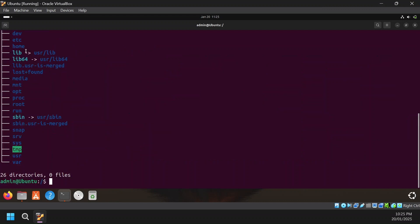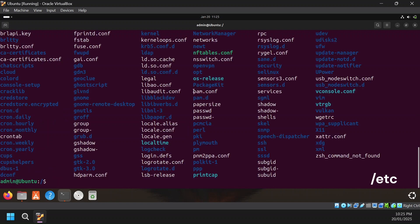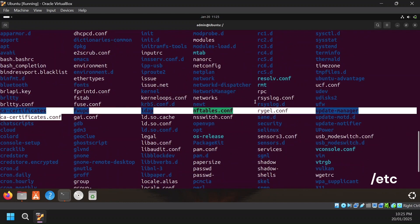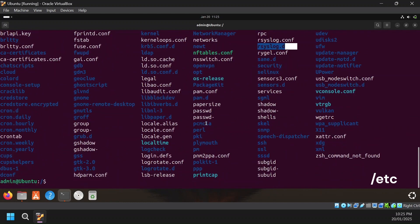Next is /etc — this contains system-wide configuration files. For example, it will have /etc/passwd, certificates, resolv.conf, host files, and network config. Any additional system configuration that you require is present in the /etc directory.